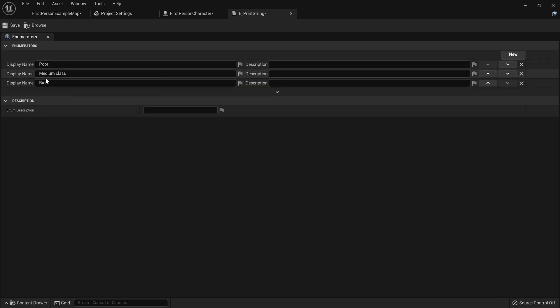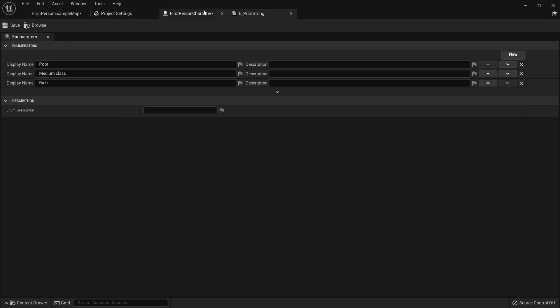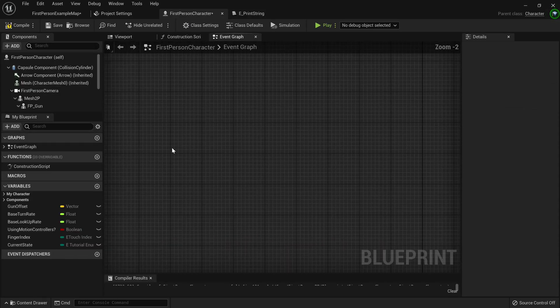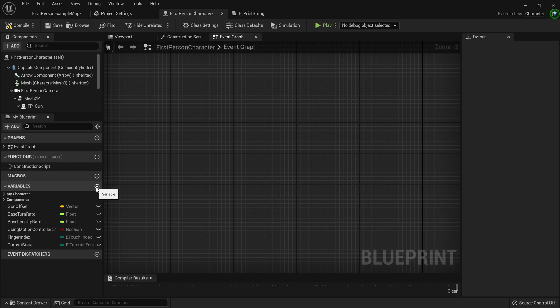Now, based on what enumerators index we're on, we can execute different code based on that. You can also move around the indexes or delete them on the side, but we don't have to do that currently. Now you just save your e print string, and then you can go to your first person controller, because that's where we're just going to run test code.